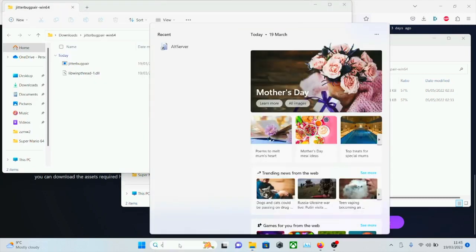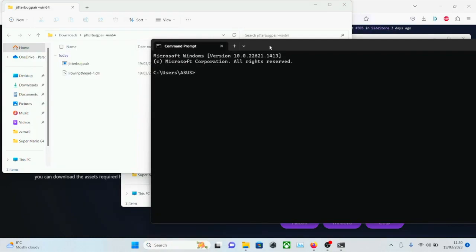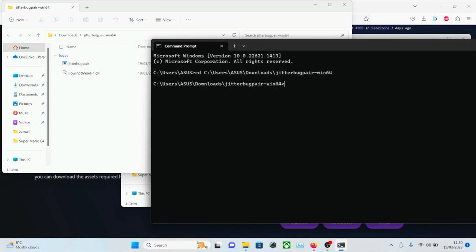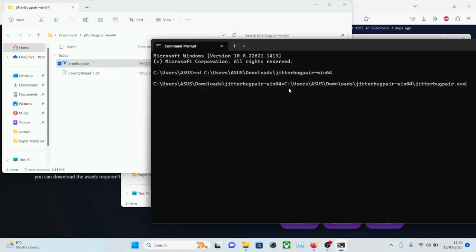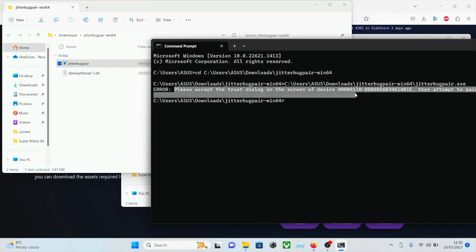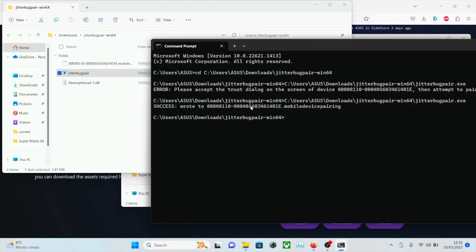We now need to open a command prompt. So we need to run two commands. The first one is cd space, and then you're going to drag and drop the folder, and then click Enter. Before we proceed, you want to connect your device to the computer. And once you've done that, you're going to drag and drop the Jitterbug pair file and then click Enter. And now it says please accept the trust dialog on the device. So just go to the home screen, tap on Trust, and then enter in your passcode. Drag and drop one more time the same file. And now you can see we have success.